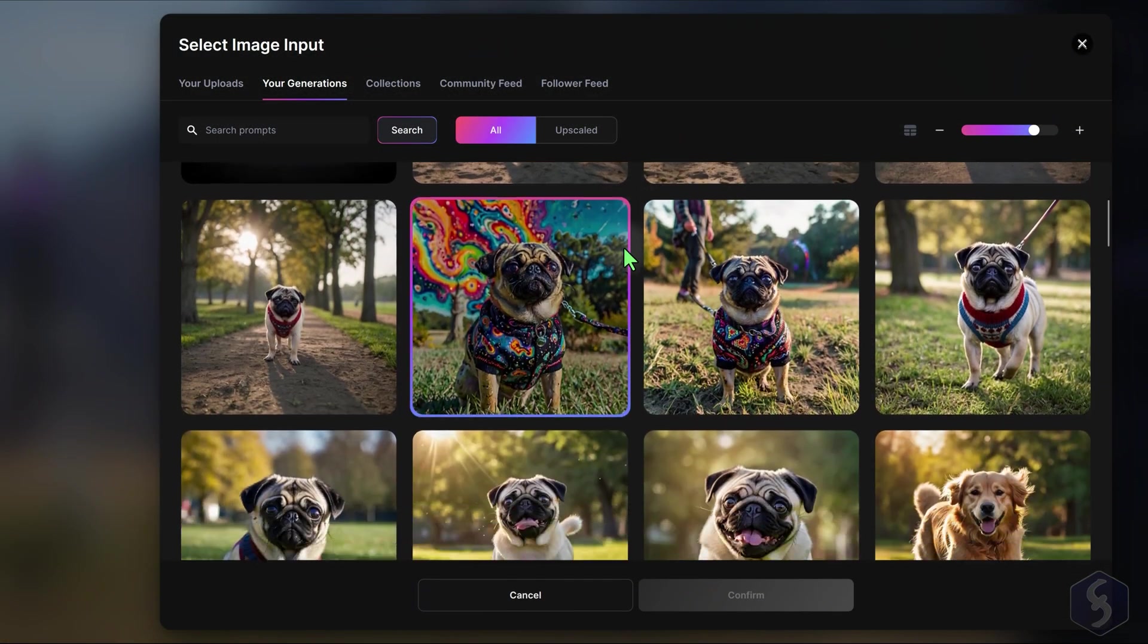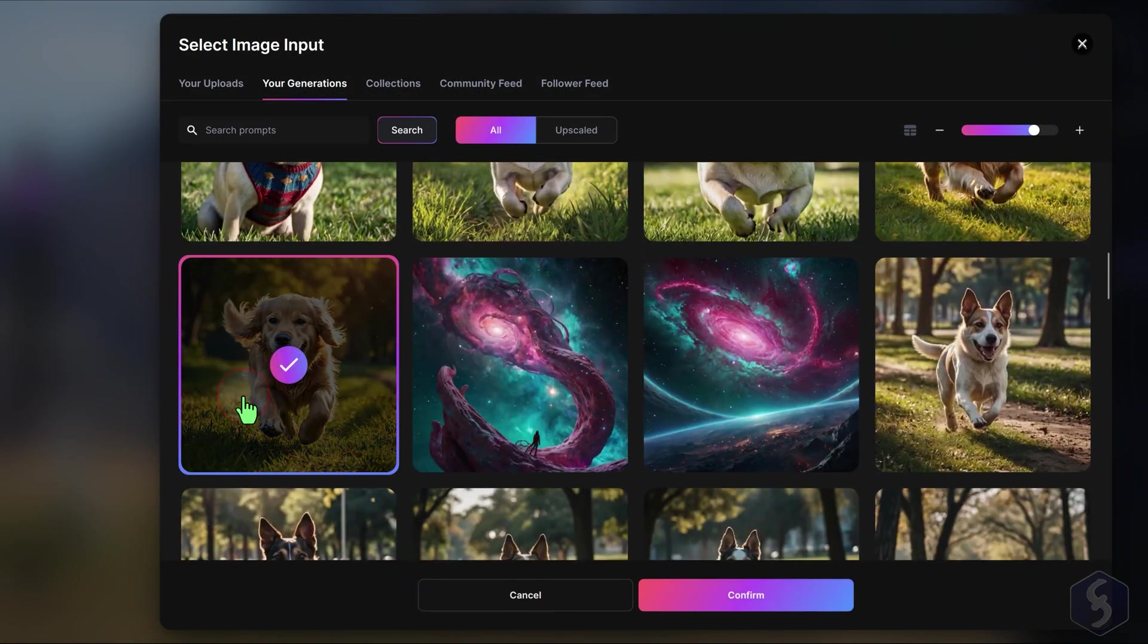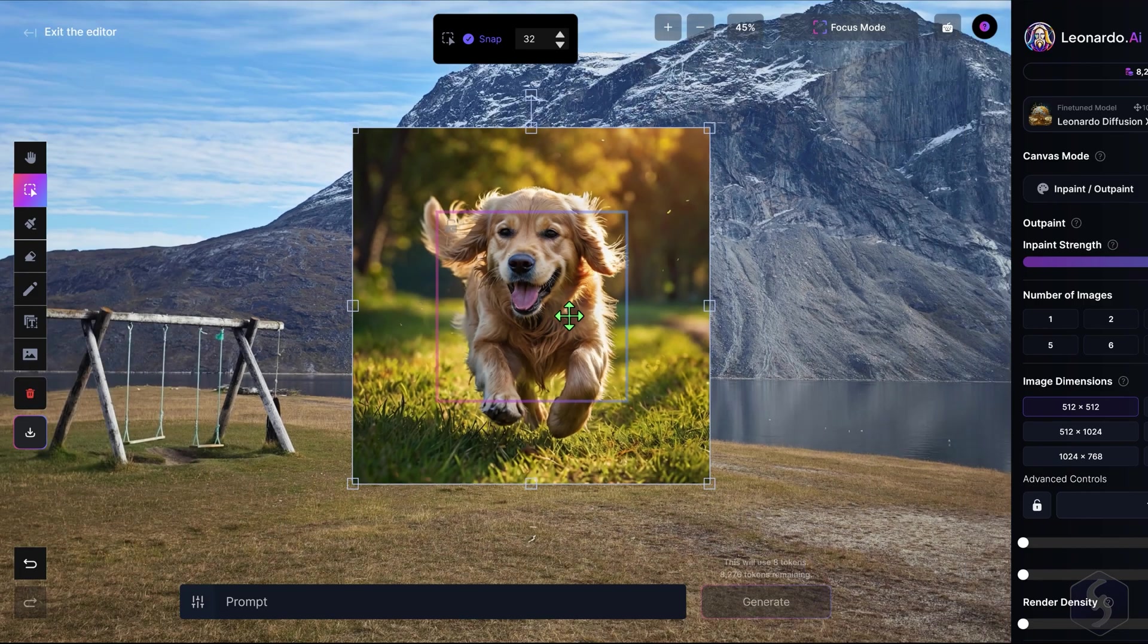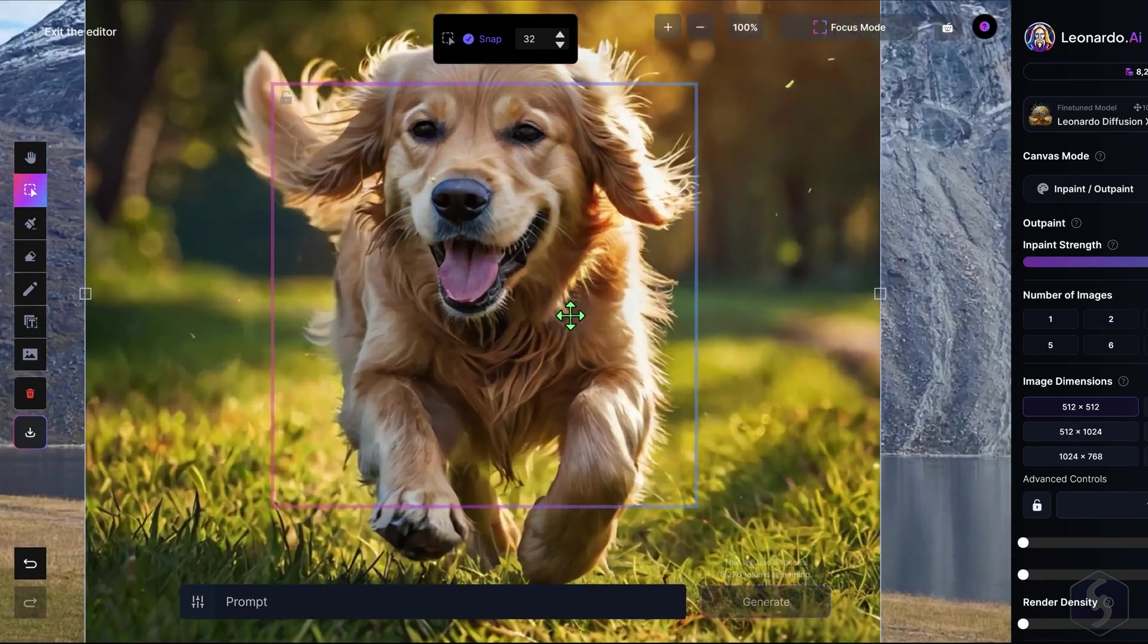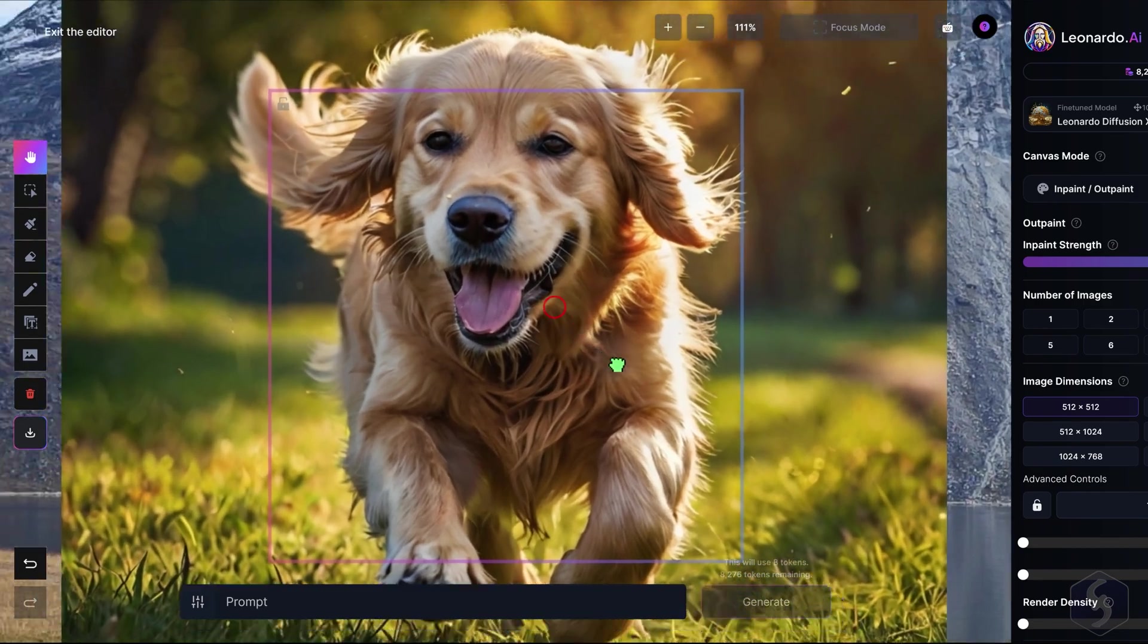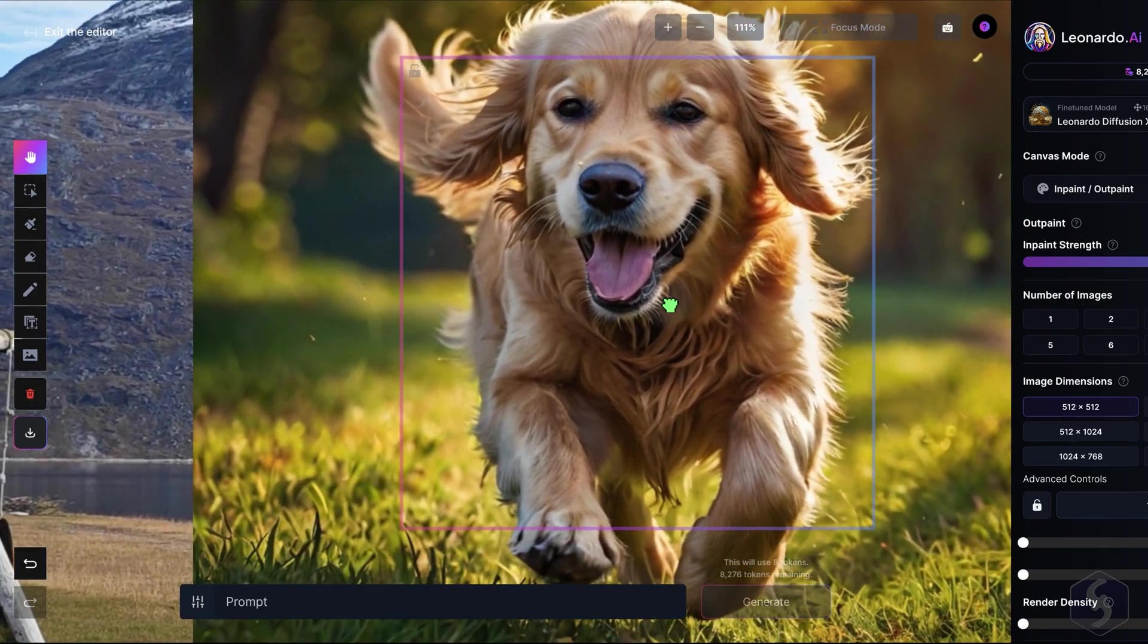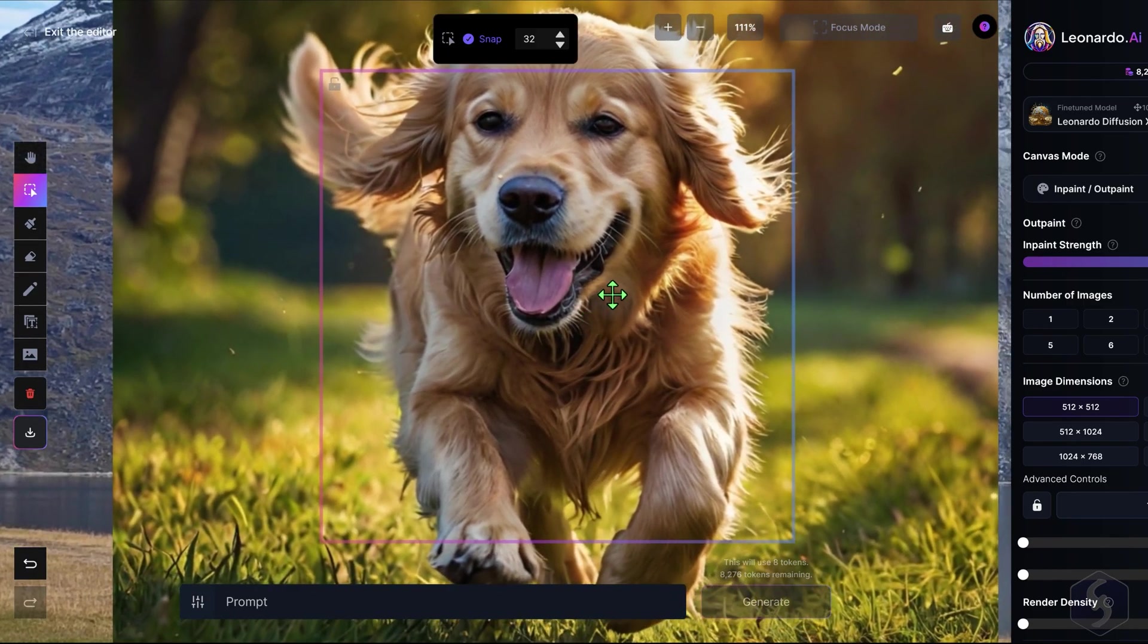You can also drop multiple images on the canvas at the same time. Hold CTRL or CMD and use your mouse wheel to zoom in or out, and hold down the spacebar key to pan around the canvas, making it easier to focus on different areas of the image.